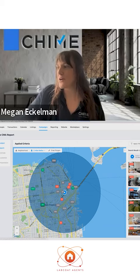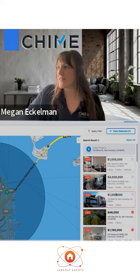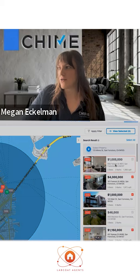Over here is where you can select the ones you want to add. You don't have to select all of these. If you want to say this one's not really a good comp, you can only select the bigger dollar ones. You can do that.